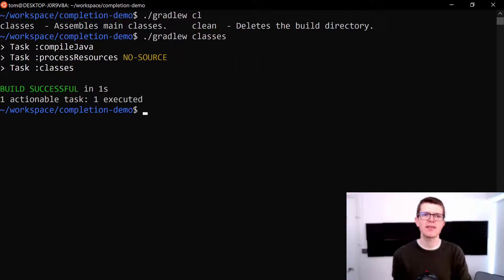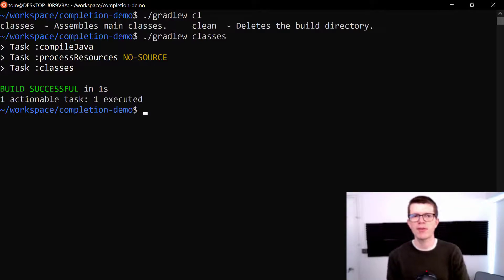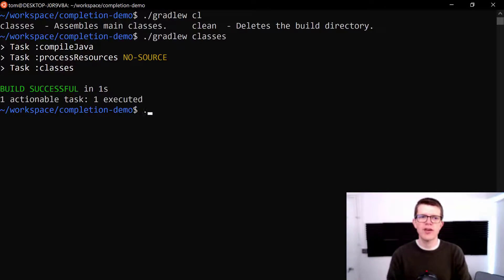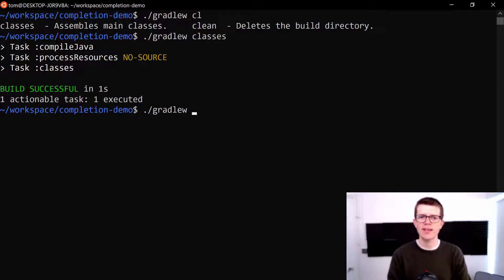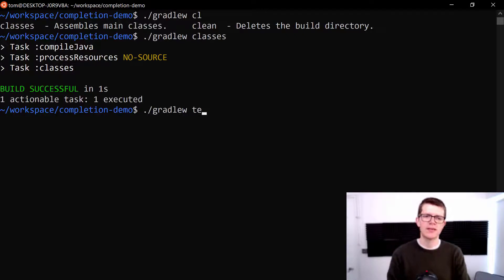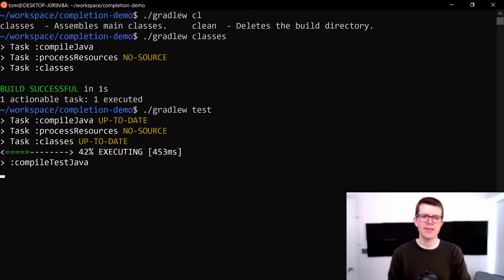It's as simple as that. You use tab in the same way that you would use tab for autocomplete with a bash terminal. So let's just try that once more. Dot slash Gradle W. I want to run tests this time. TE. Tab. And then that completes with test.